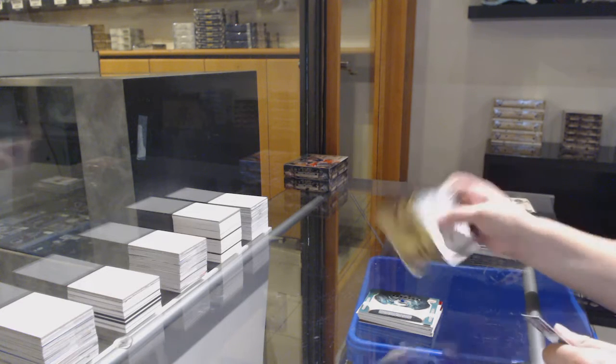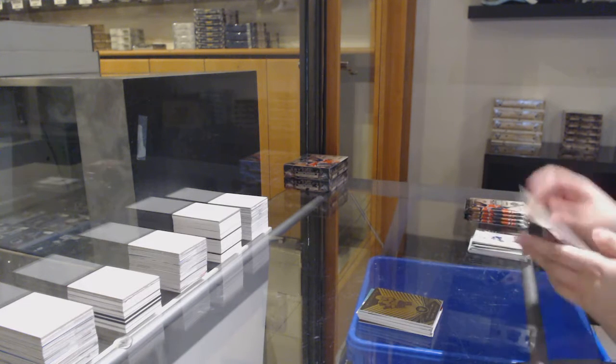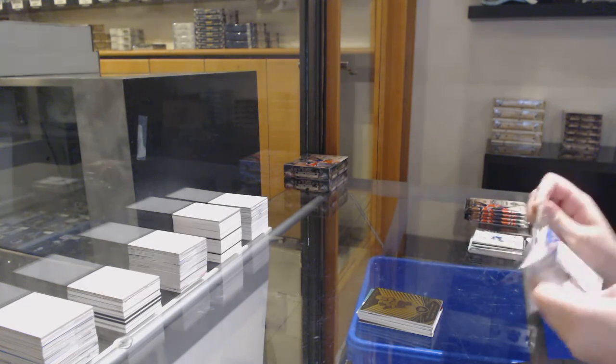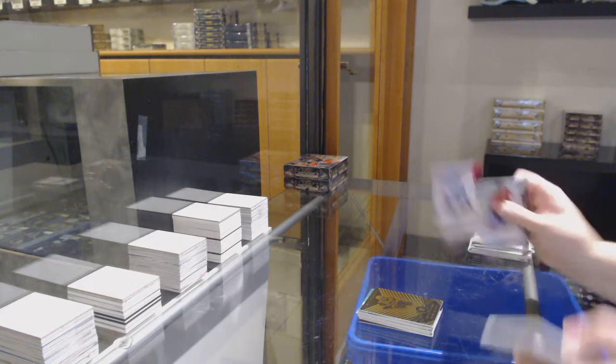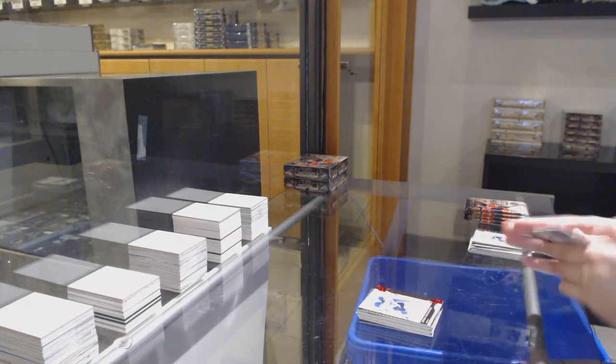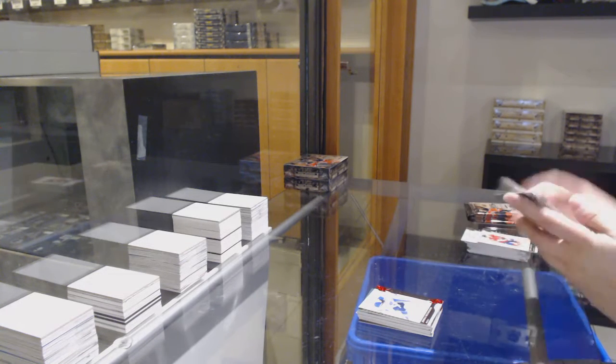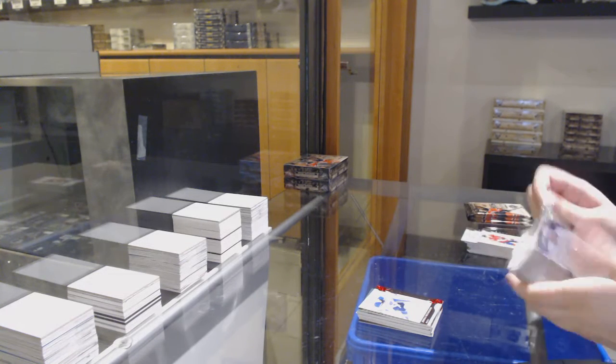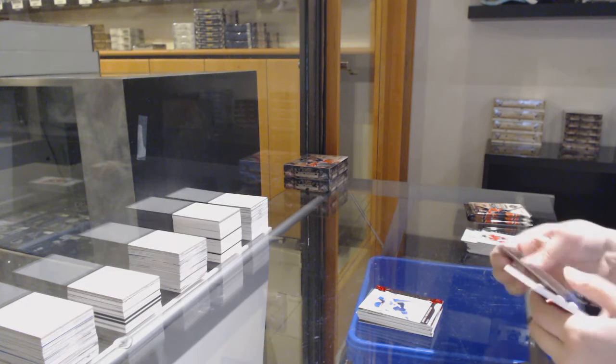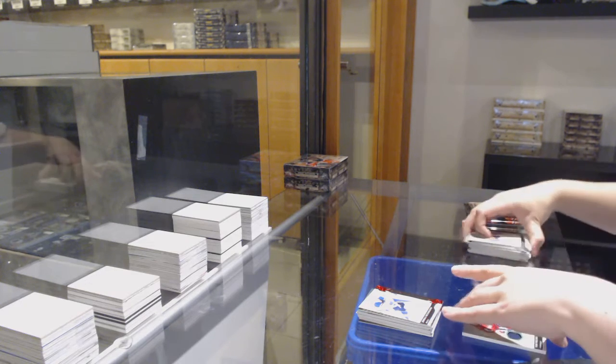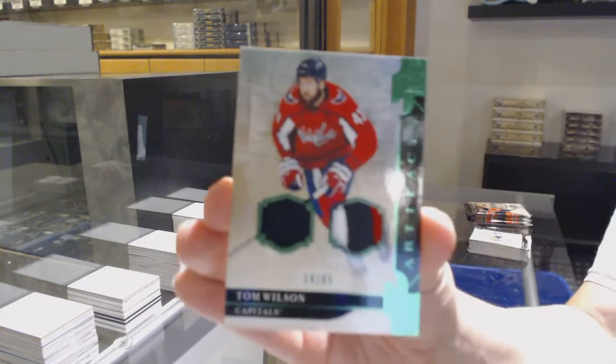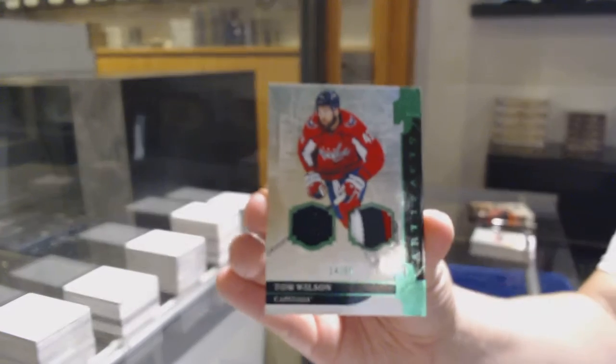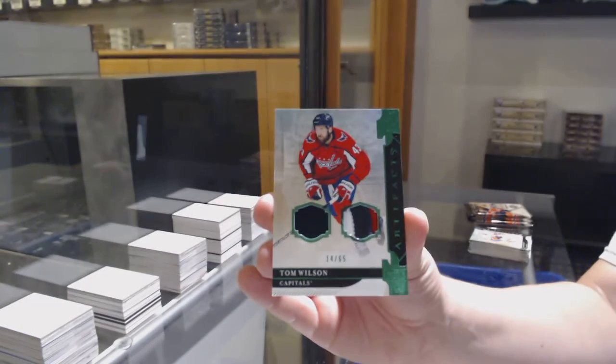Aureum for Pittsburgh, Evgeny Malkin. Number 2-399 Red for the Blues, Jordan Bennington. We've got an Emerald Jersey patch, number 2-65 for Washington, Tom Wilson.